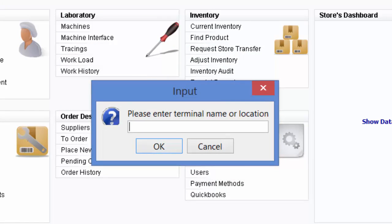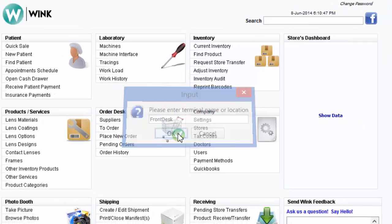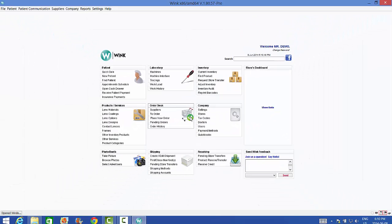Now your system will ask you to name this terminal, as it is possible to have more than one terminal in a store. In this case, this terminal will be located at the front desk. If you only have one terminal, we recommend you enter front desk as the name. And click OK. And that's it. We're done.